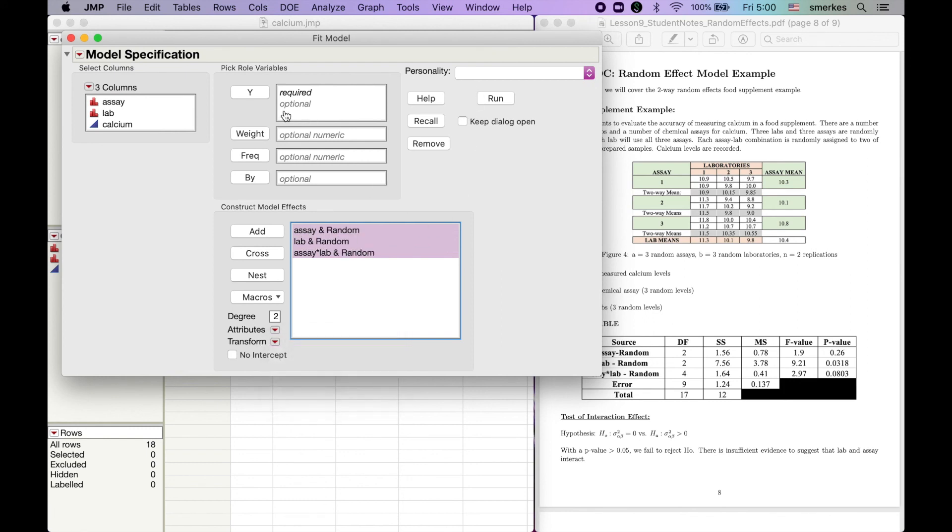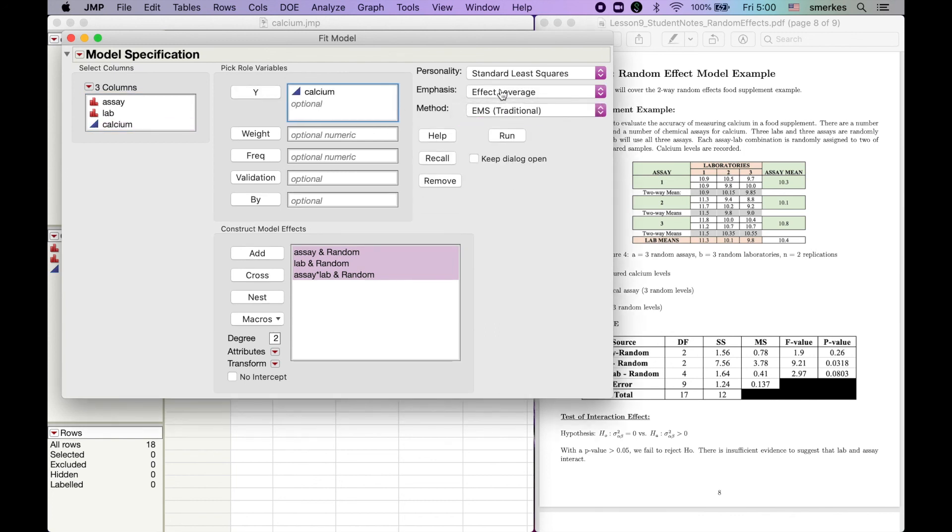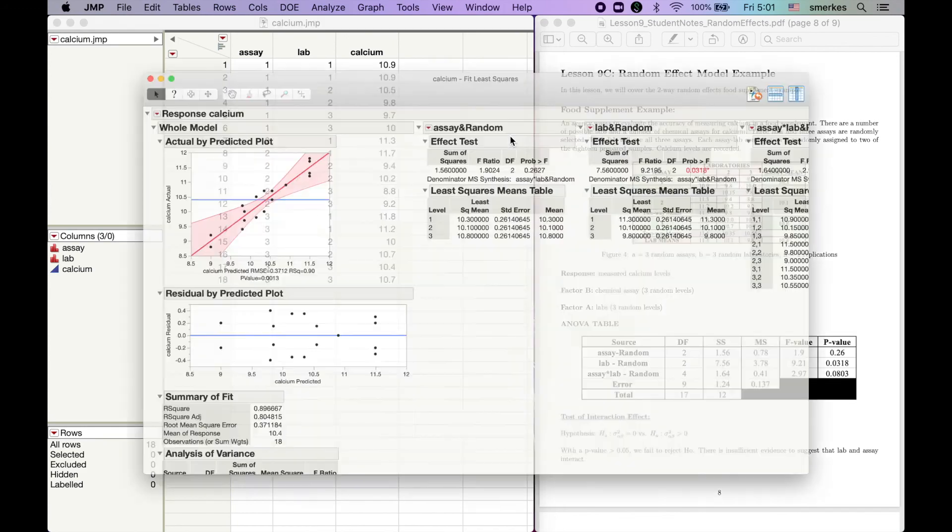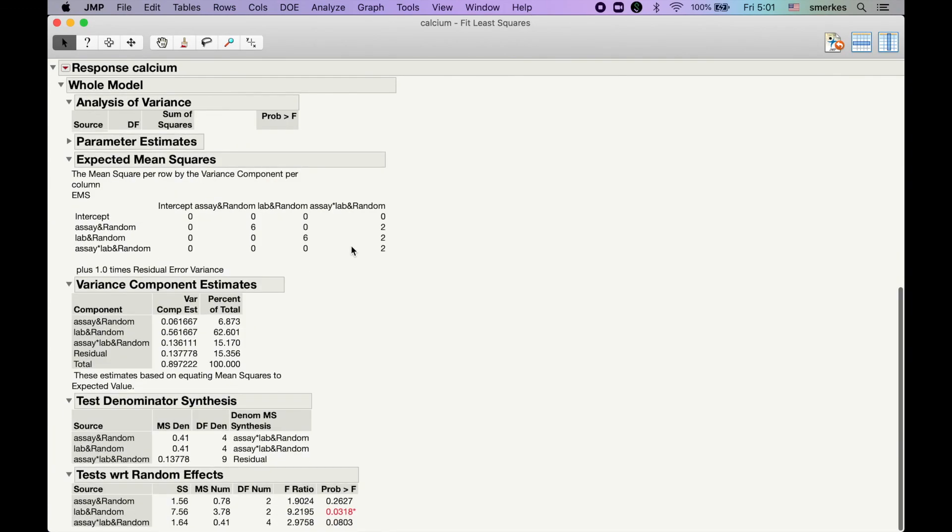put our response in our Y, change our method to EMS, expected mean squares, change our emphasis to Effect Leverage, and click Run. And then you have your results.